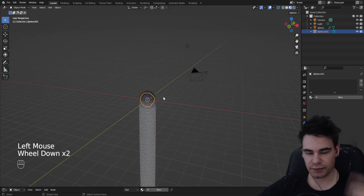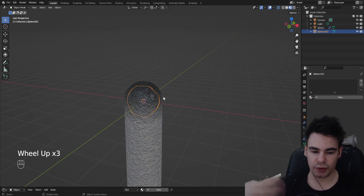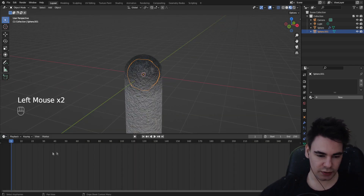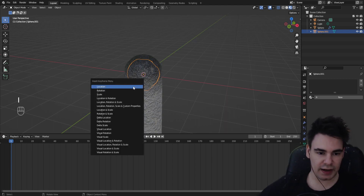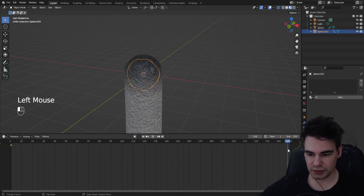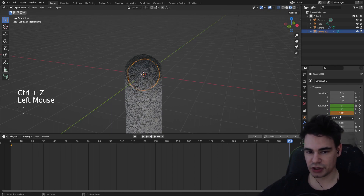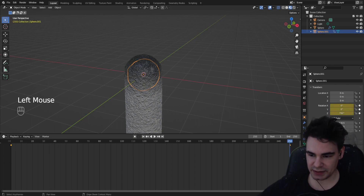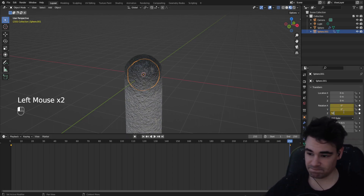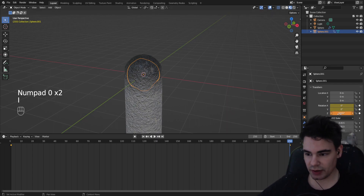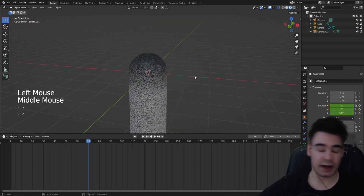Now we have the emitter, which we're going to rotate so we always get a different set of sparks. Go to the timeline and make a keyframe for everything, move to the end frame, rotate it a bunch, and make another keyframe. You can see it is now spinning. Maybe it's not fast enough, so let's make it around five thousand degrees.